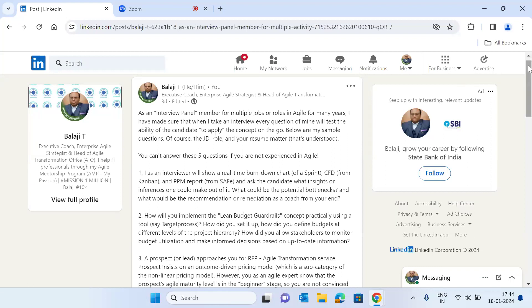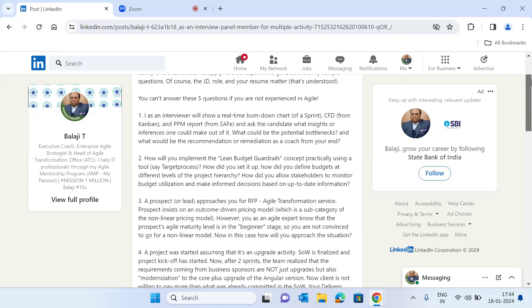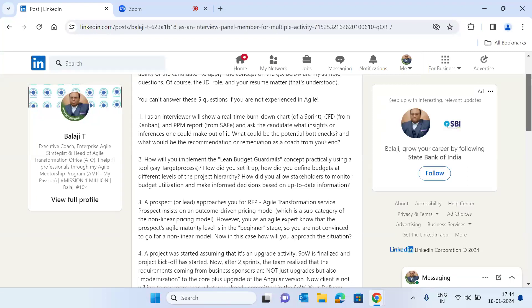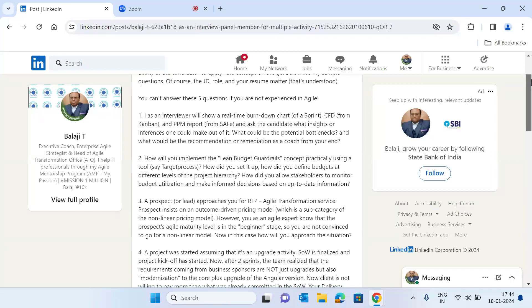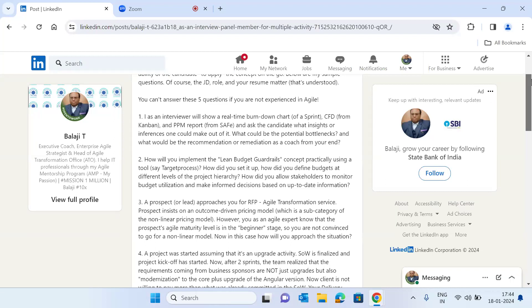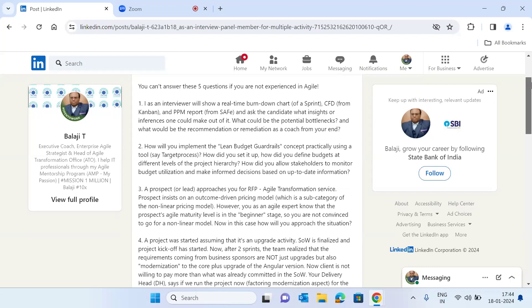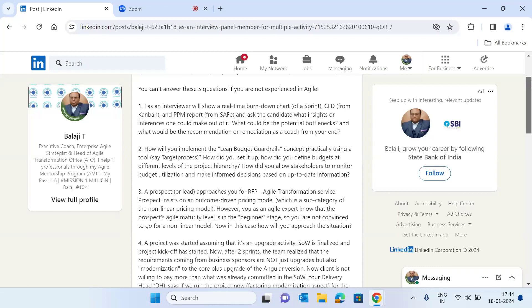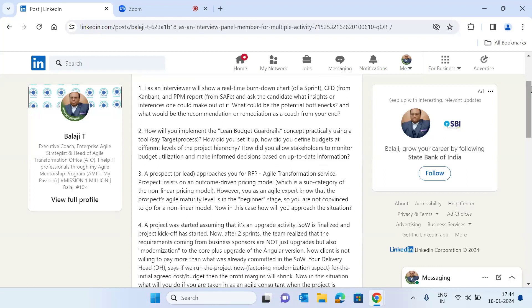In this LinkedIn article I wrote a few days back, I have given five sample questions. Typically, you cannot answer these five questions if you are not experienced in agile. So in this video, I'm sharing my real-time perspectives as an interview panel member for multiple agile roles over the past many years. Let us take the first question as a sample.